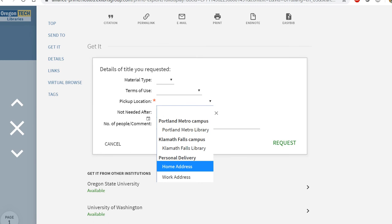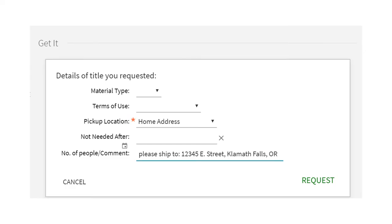Once you've clicked on request, go ahead and give it a pickup location. I've clicked home address here. If you haven't entered a home address yet, you'll only see work address, but go ahead and click that. Because down here, under where it says number of people comment, please give us your address where you would like it shipped. And then hit this request button.